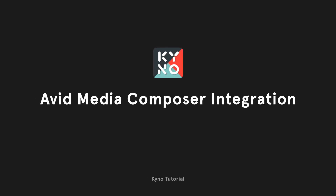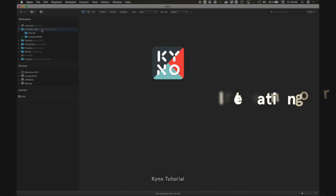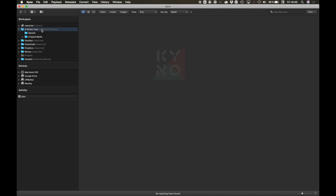In this video we will introduce the core Avid Media Composer workflows that are now possible with a brand new and much demanded integration in Kino 1.8.